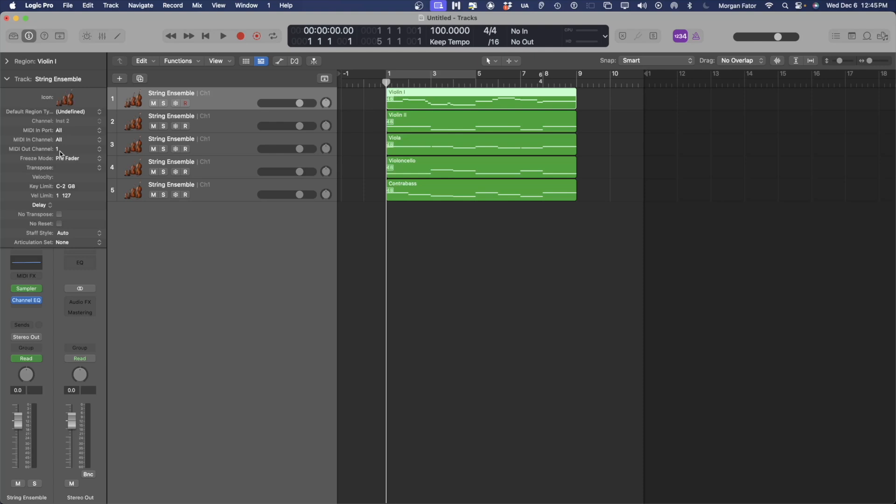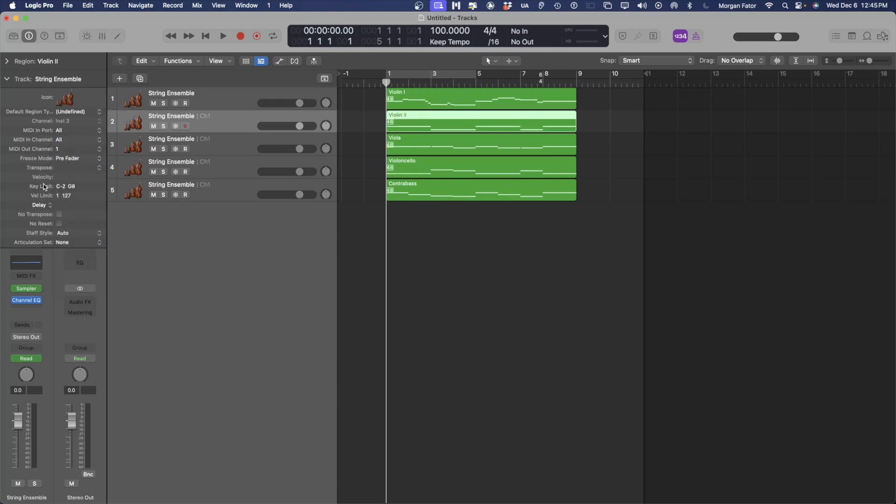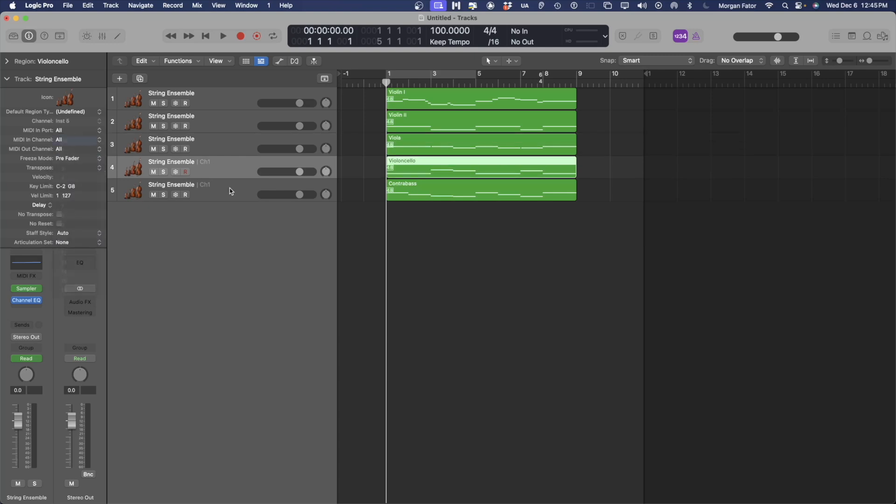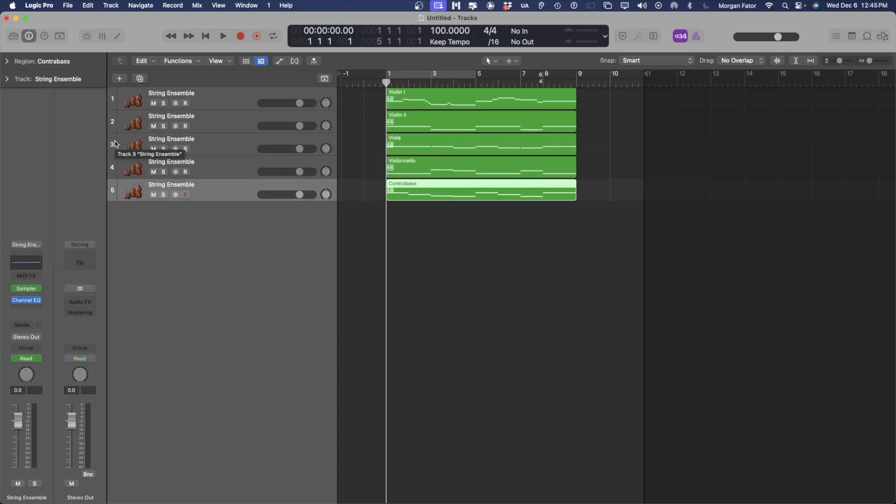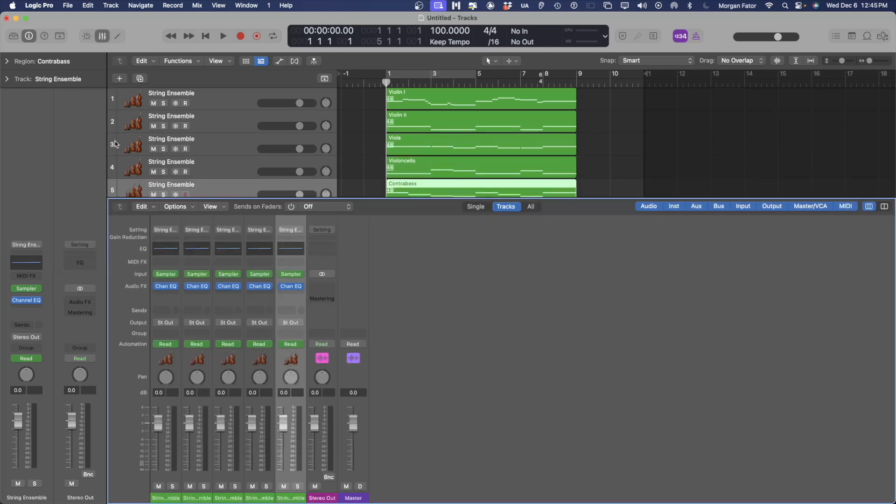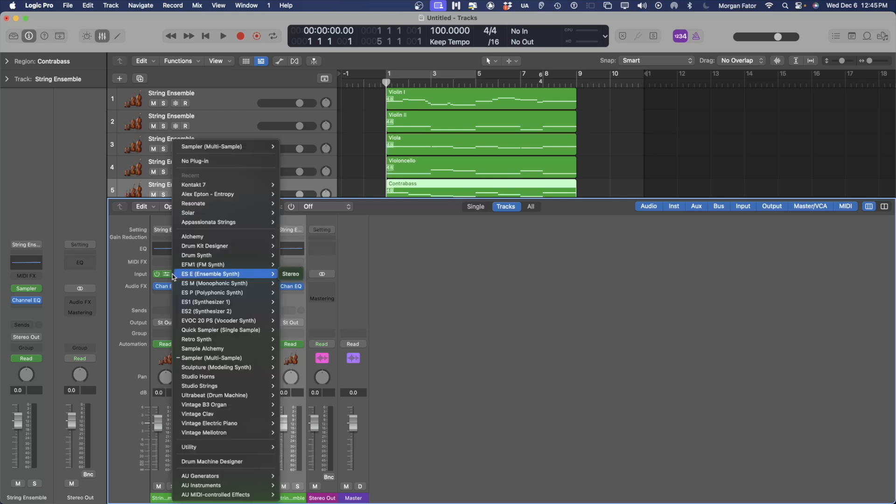Next, we want to set all of the MIDI out channels to All. If we open our mixer in Logic, you can see that Logic has automatically loaded default sampler instruments. It has also loaded default channel EQs. We can delete these.